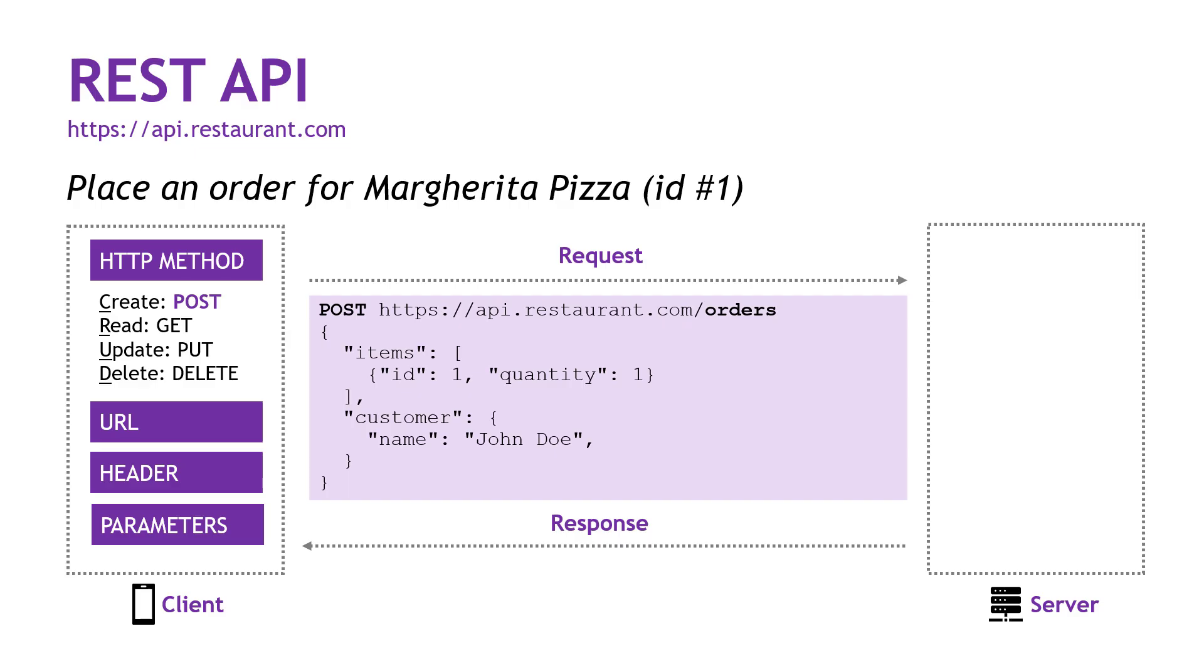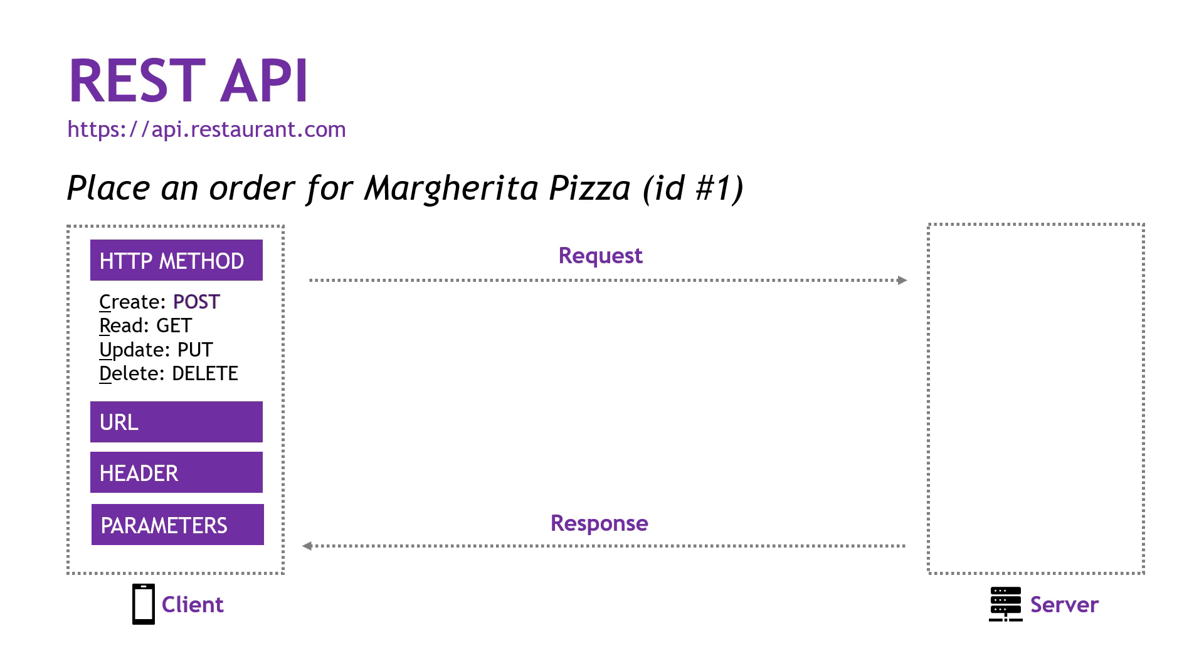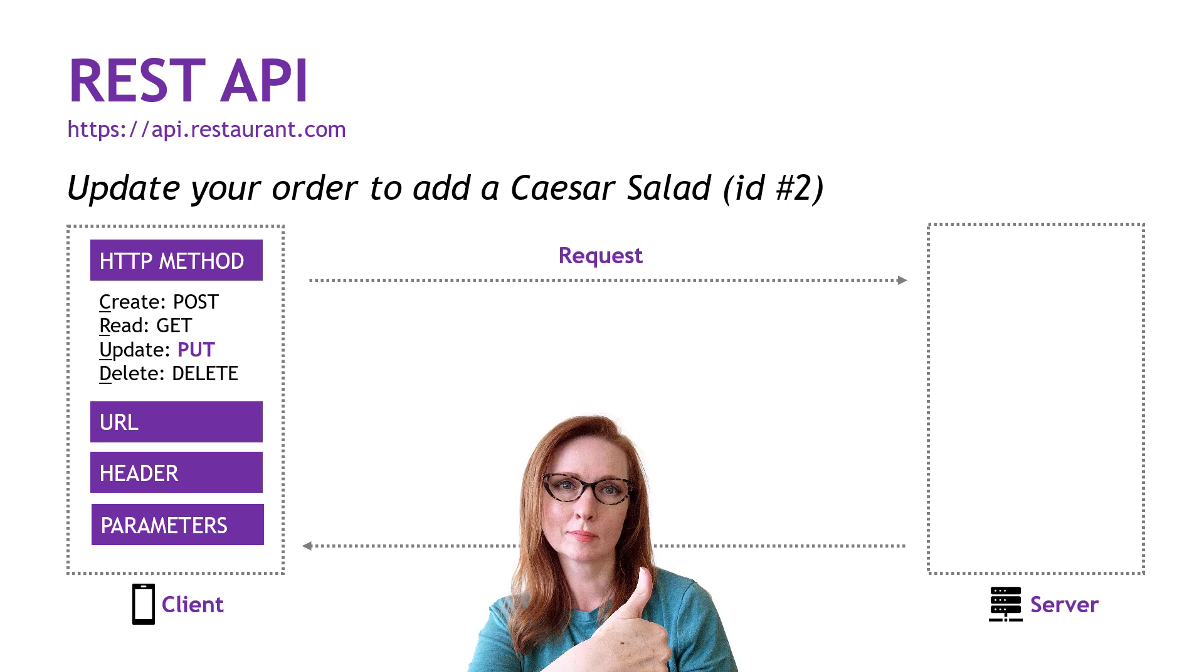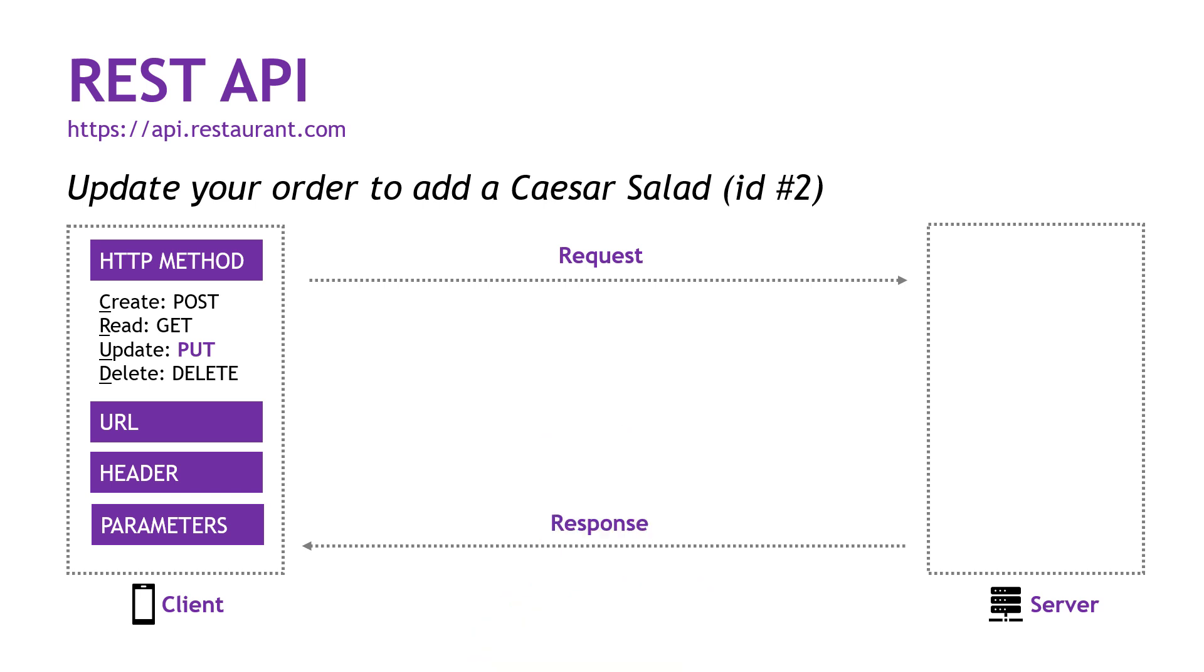All right, so we send this request with all of the required information that we know from the documentation. The server is going to create a new order and assign it an ID. In this example, it's ID 101, and it'll return that with a message. Success. All right, now let's see how to make updates using the API to add a Caesar salad to our order. But before we do that, go ahead and hit that like button for me if you're finding this helpful so far. It lets YouTube know that this is worth sharing with other people. Thank you so much.